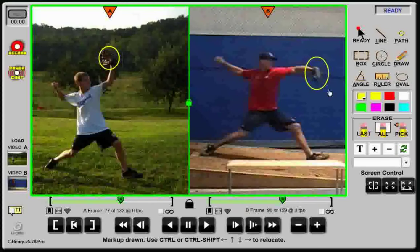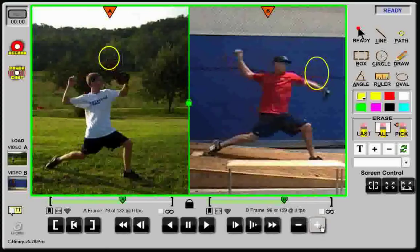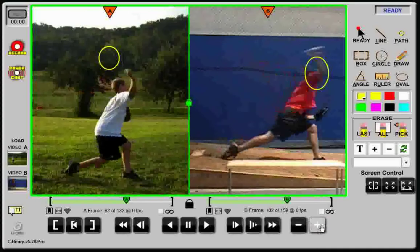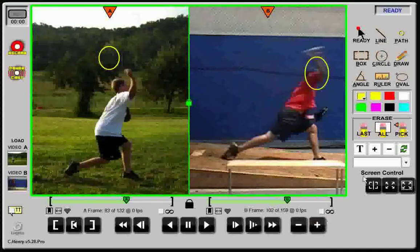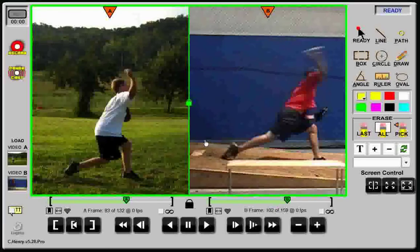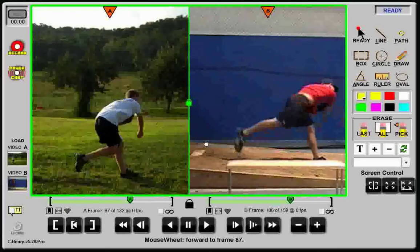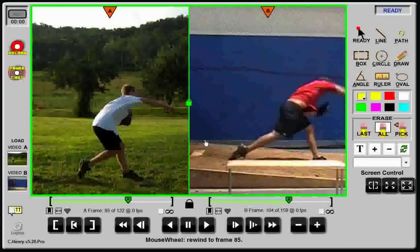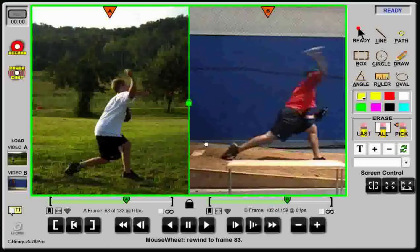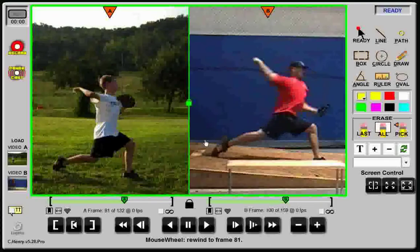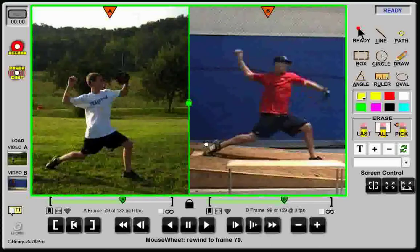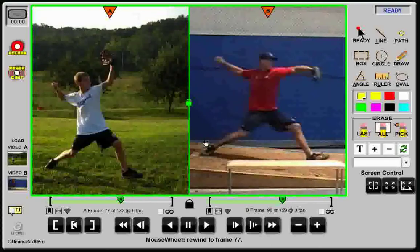Split screen is useful for showing a player his position or motion relative to a target or model. Using PowerChalk, this markup can be recorded or broadcast live to accomplish remote coaching.